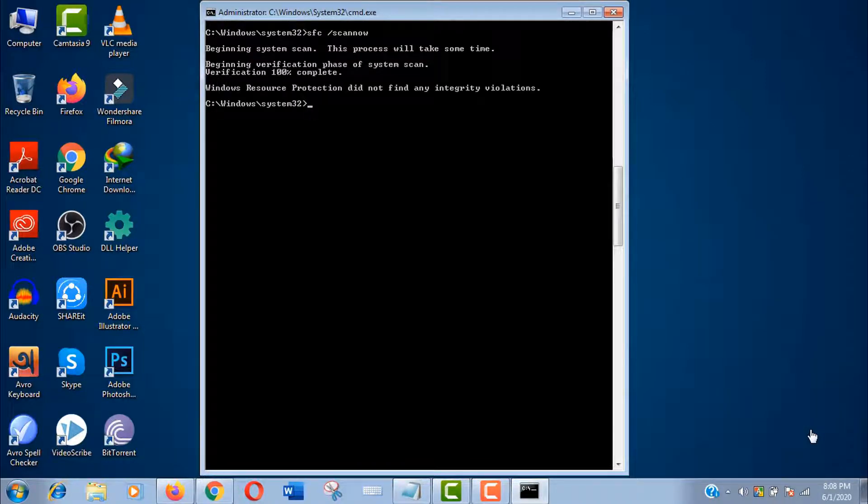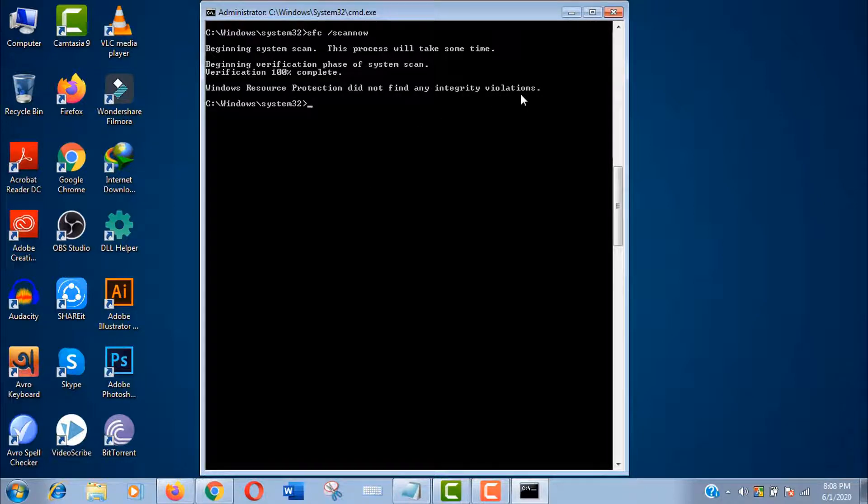Windows resource protection did not find any integrity violations. This means that I do not have any missing or corrupted system files in my Windows.